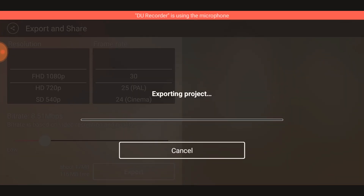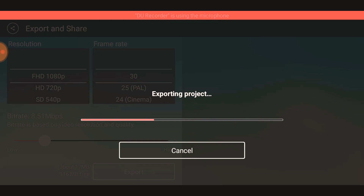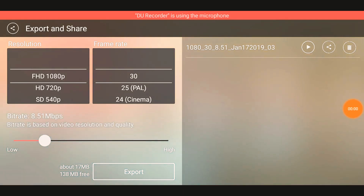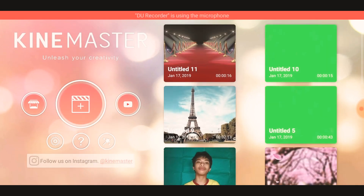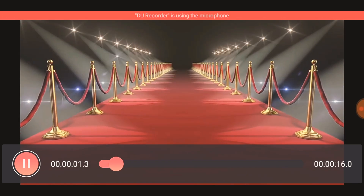Export. After you export it, it is already saved on your gallery. You can play it, you can upload it, you can do whatever you want. That's all.